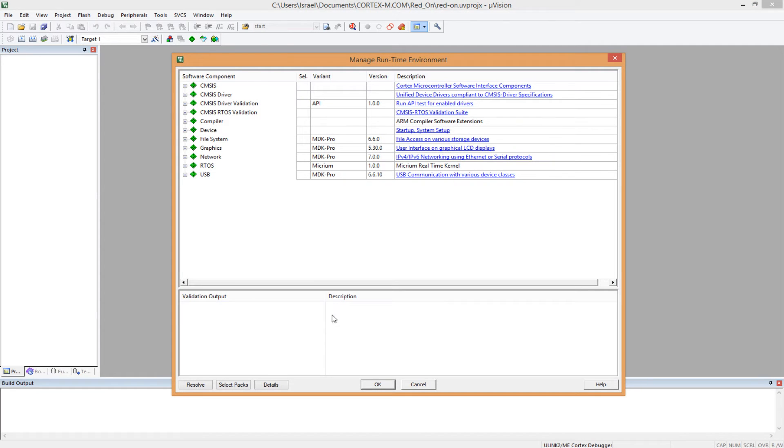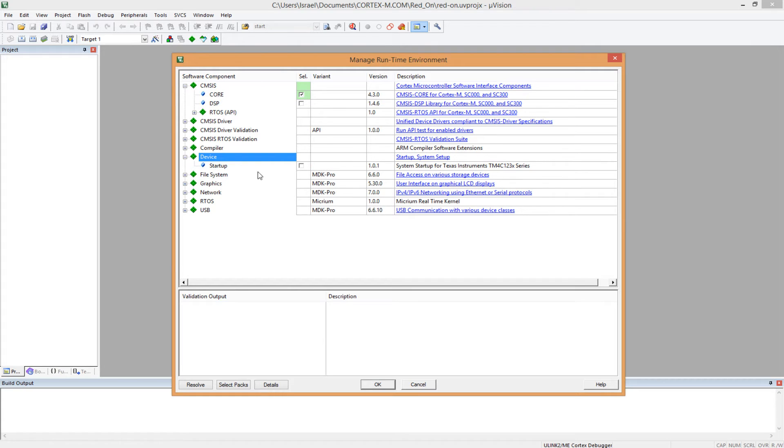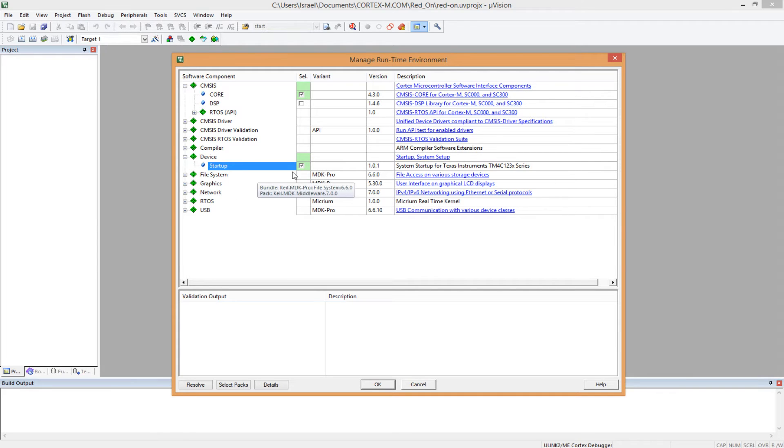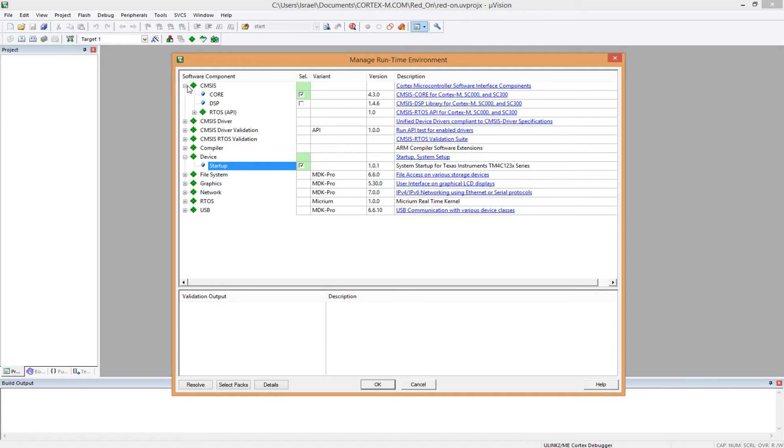So you click OK. And now you have the runtime environment manager. And what we want here is to add the CMSIS core. It's a startup file. And we have the startup file. Remember, we spoke about the startup.c and .s files. We click this to include those files into our project. And remember, we said if we don't include these files, then our project will not compile at all. So that's how we include them.